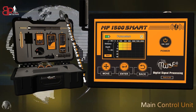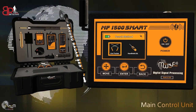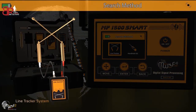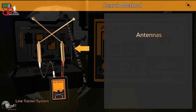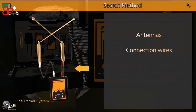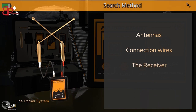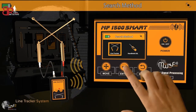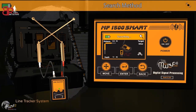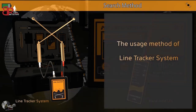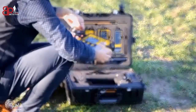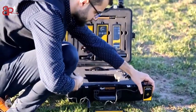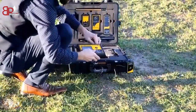After pressing Start, a new interface will appear to choose the search method for the Remote Detection System. Firstly, the Line Tracking System, which consists of receiving antennas and connecting wires between the antennas and the receiving device. Turn on the receiving device and select the Line Tracking System from the main unit to establish a wireless connection between the two units. The detection process involves planting the soil support unit in the ground and connecting it to the device.